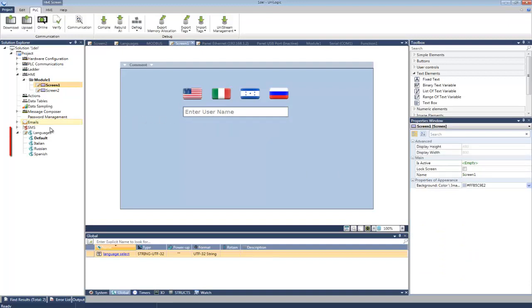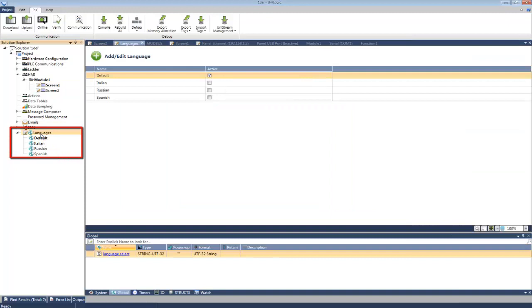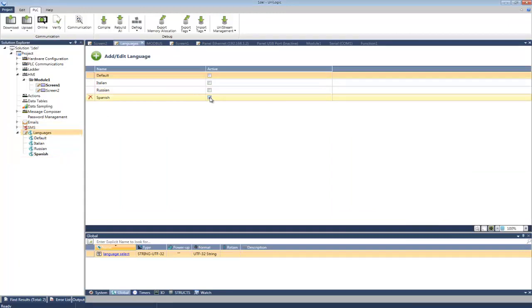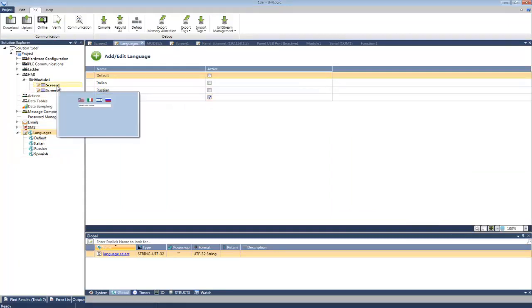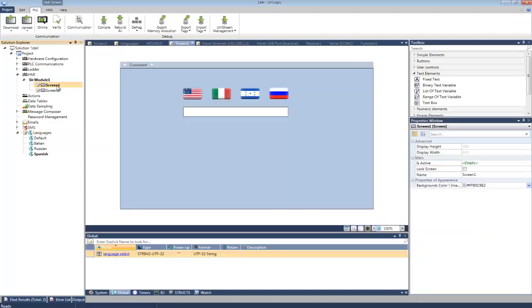The next step is to set the active language. This means, for example, that if I set the active language to Spanish, any strings I enter will be linked to the Spanish language.